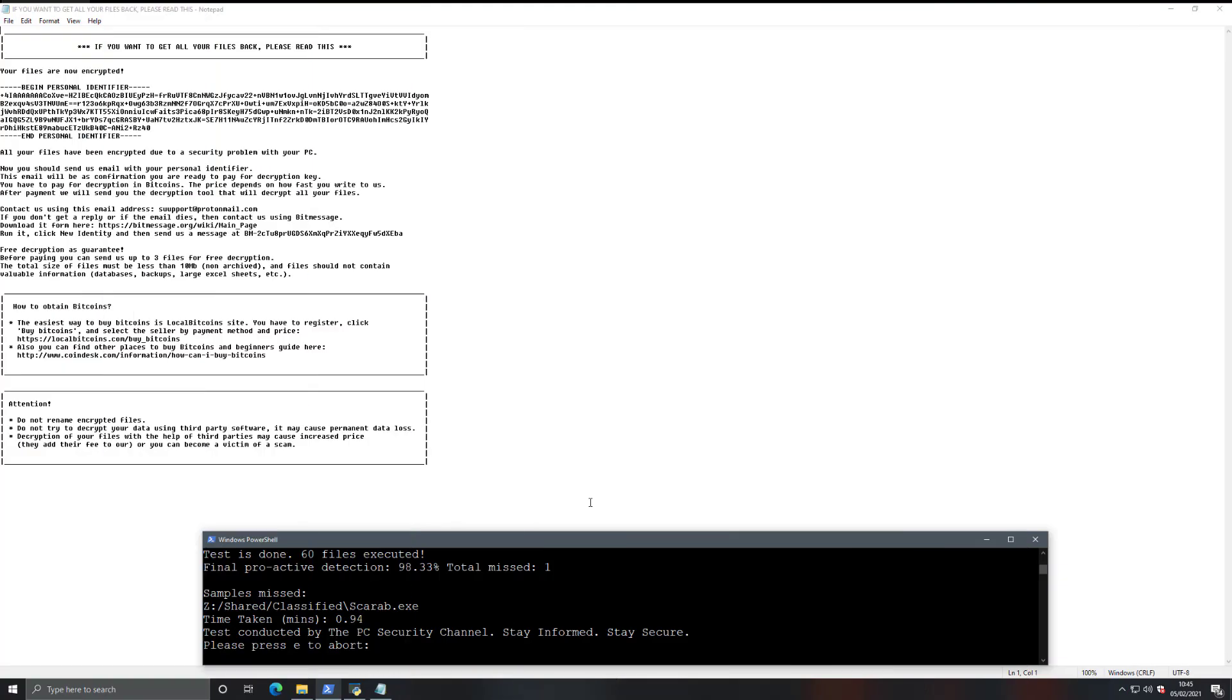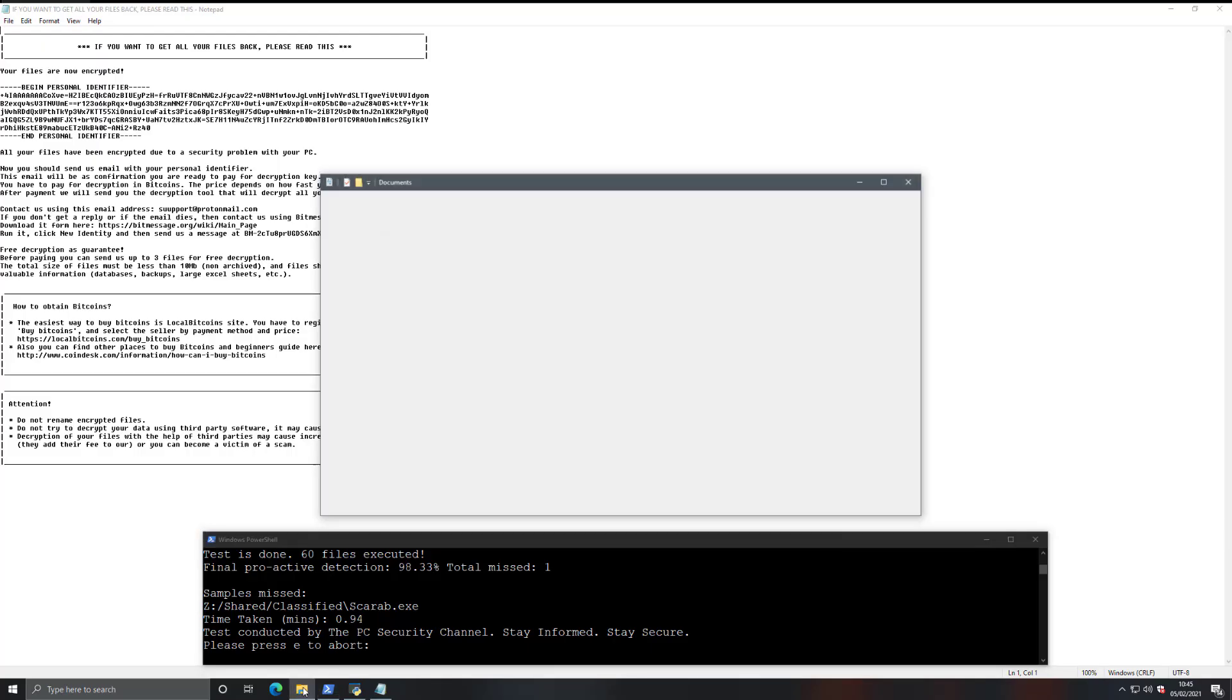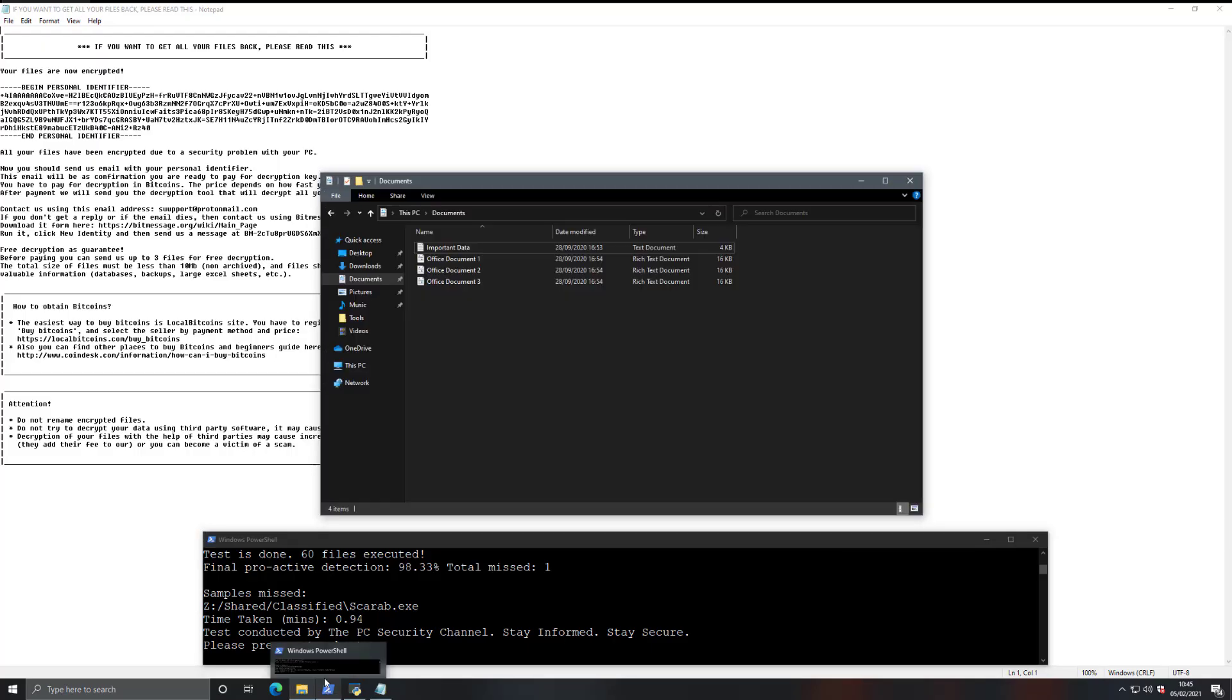All right, so after a considerable amount of time, it seems like the ransomware completed its encryption process, and now we get the ransom notes saying that your files are encrypted. Now, we're going to take a look at the data we have, and there's some good news here.